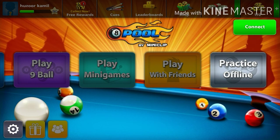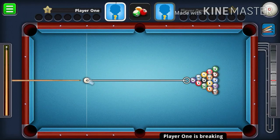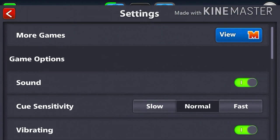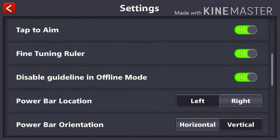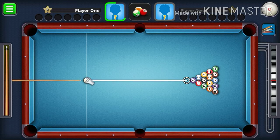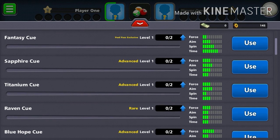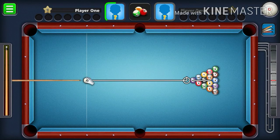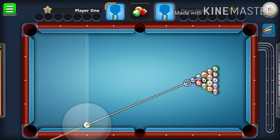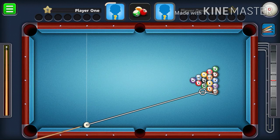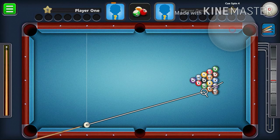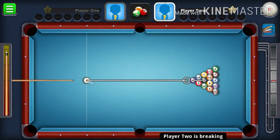I will practice offline. The first break — let me show you the options. The cue is very important, so I will use the cue. Now I will do the break. This is the first break.